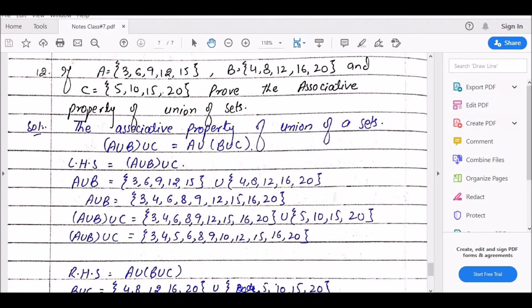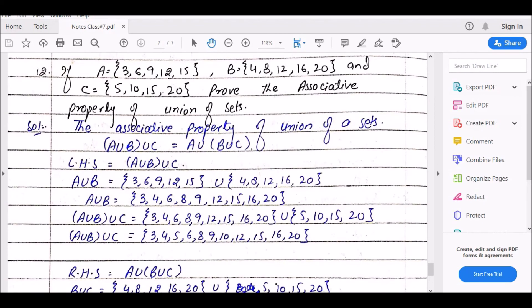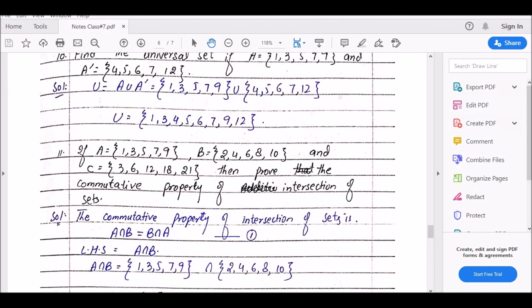Question number 12 में associative property of union पूछी गई है और तीन sets दिए हैं — इसमें सिर्फ एक ही property proof करनी है क्योंकि तीनों sets use हो जाते हैं। Commutative property में अगर सिर्फ दो sets होते तो A intersection B और B intersection A ही करना पड़ता, लेकिन तीन sets हैं तो तीनों combinations करने पड़ेंगे। I hope आपको बात clear हो गई होगी — thank you very much, take care, Allah Hafiz.